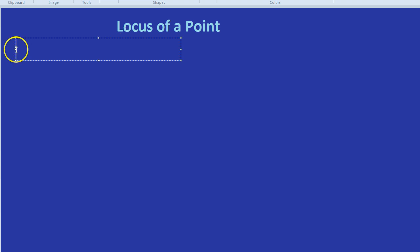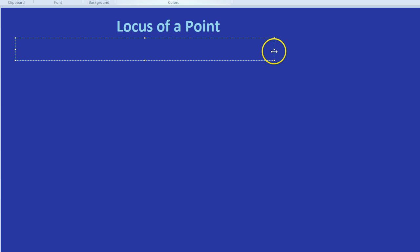Locus comes from Latin which means place. So locus means place. It's a bit like the word local. So someone who is local to an area is someone who often stays or comes from that place. Or you could think the location of something is its place or its point.